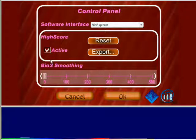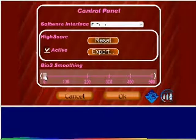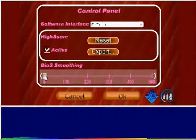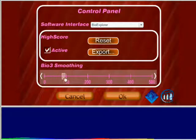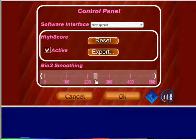The control panel includes an average slider for smoothing feedback. We offered this because fast feedback like EEG will sometimes seem too fast, in which case you can make responsiveness adjustments. This won't affect the quality of feedback because Bio1 and Bio2 are always instantaneous. Set this up to 500 milliseconds, averaging as desired.